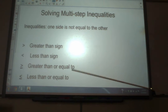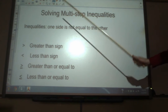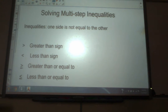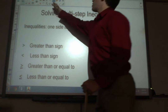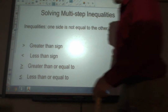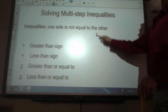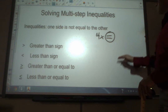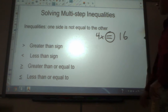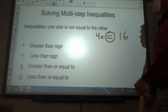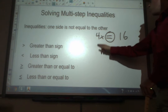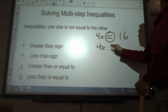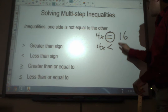An inequality is anything in math where one side is not equal to the other. We're very used to working with equations where one side is equal to the other, but with inequalities, one side is not equal to the other.